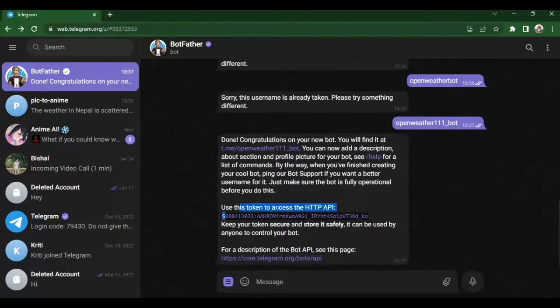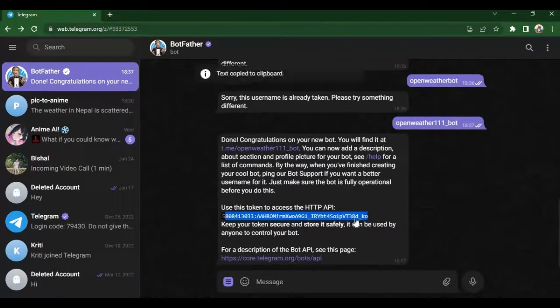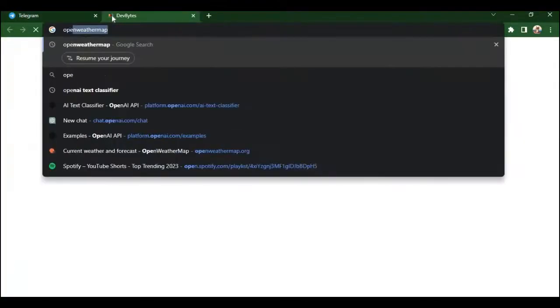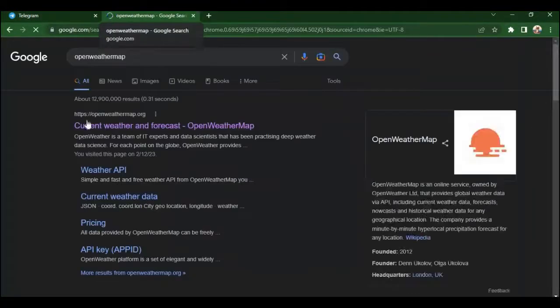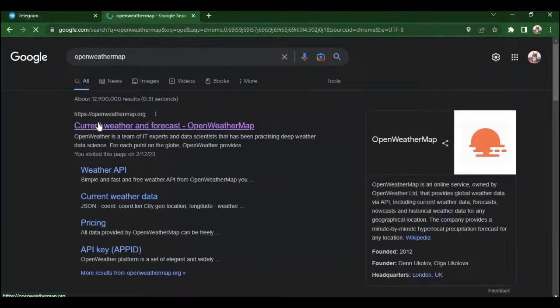Now the work is done for token. We have our bot token.